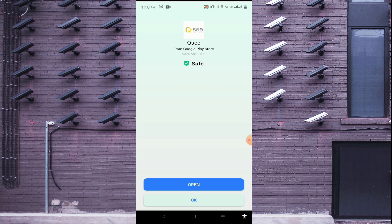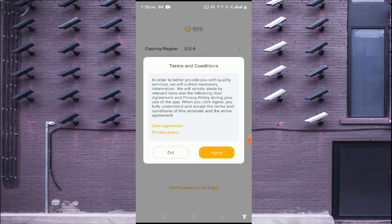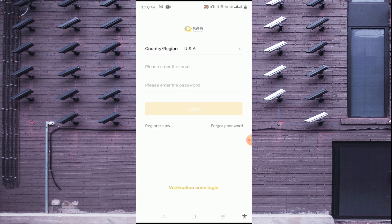Now the app is successfully installed. Click on Open. When you click on Open, you should accept the terms and conditions. After that, you should register your phone number.